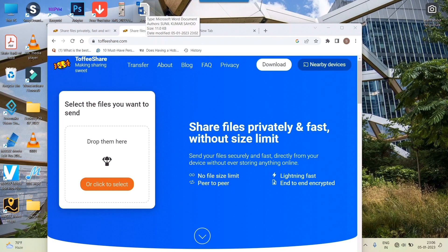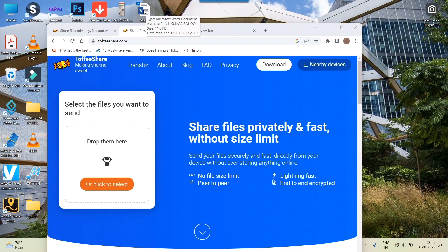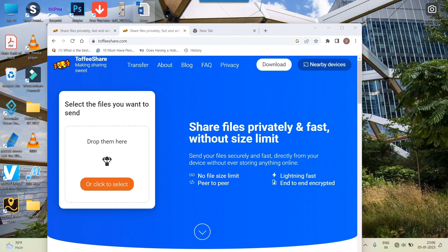be shared in general emails or maybe Google Drive. You can share very large files here very easily based on your internet speed. That is the only limit - your device and internet speed. It says share files privately and fast without any size limit.